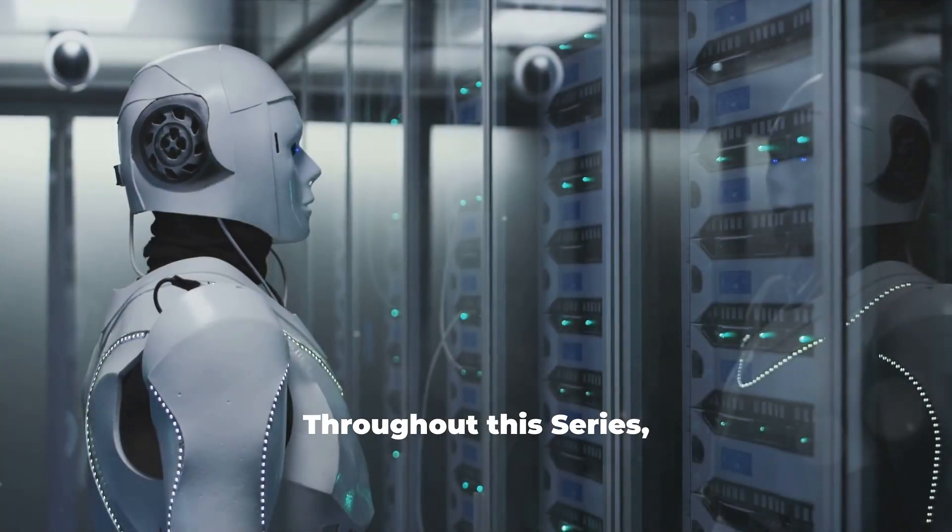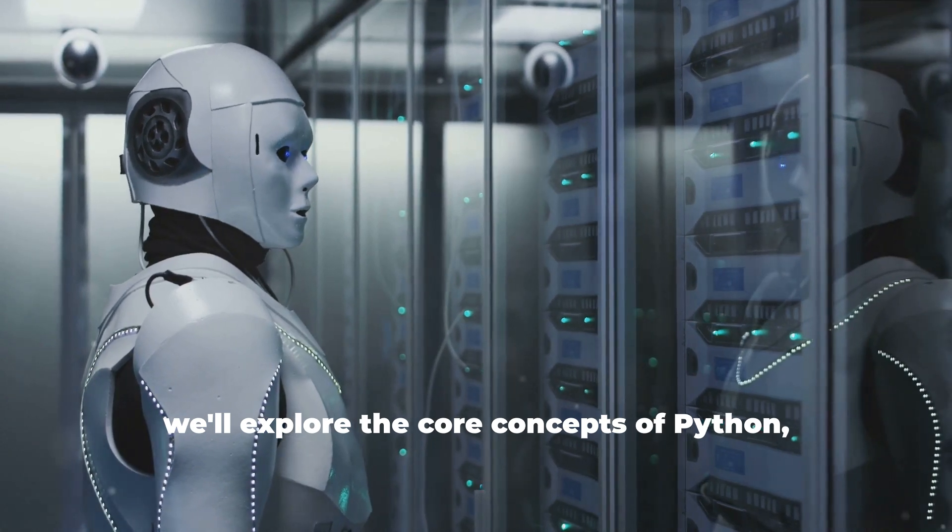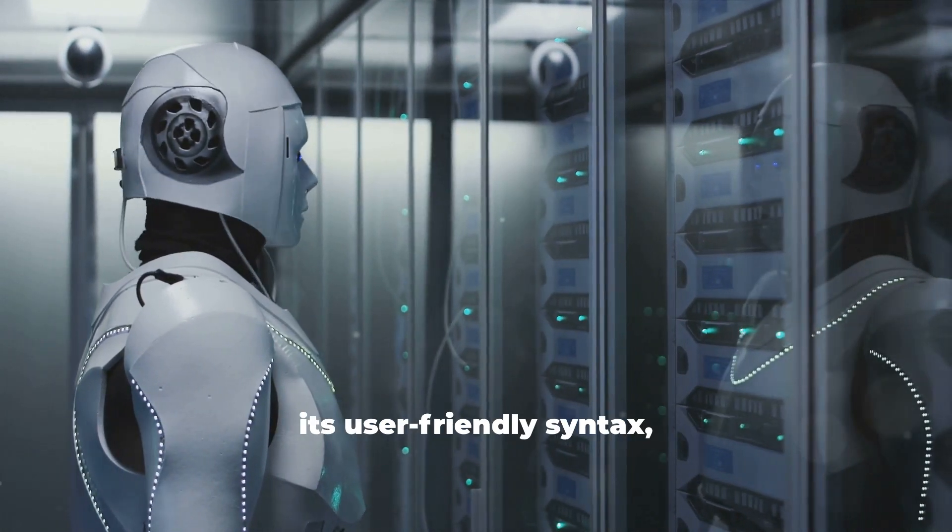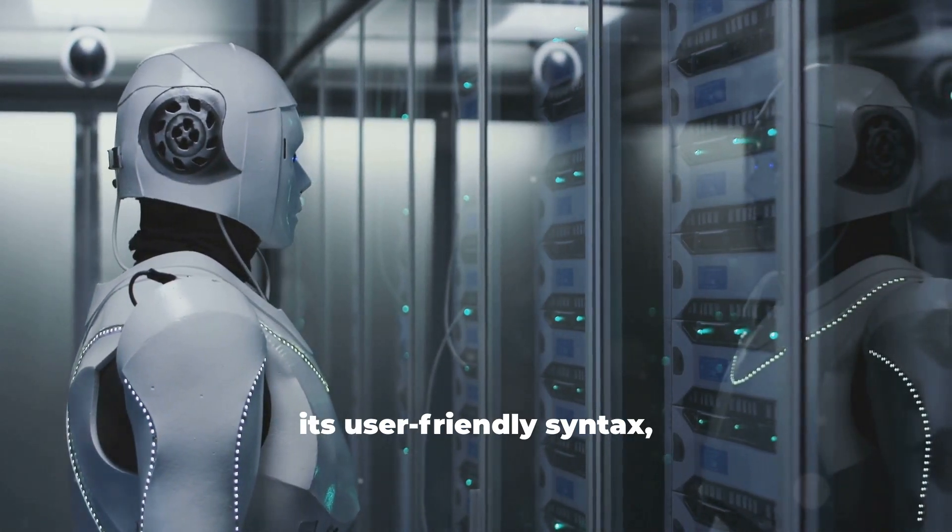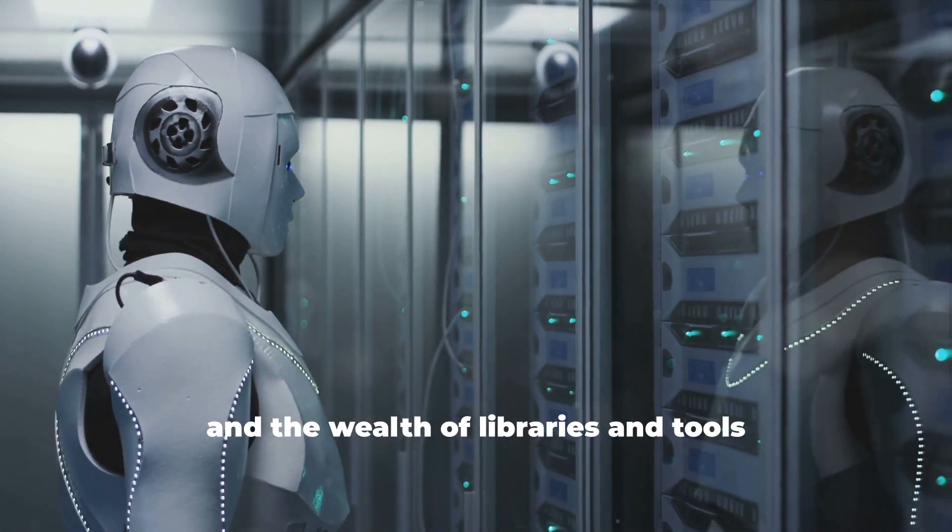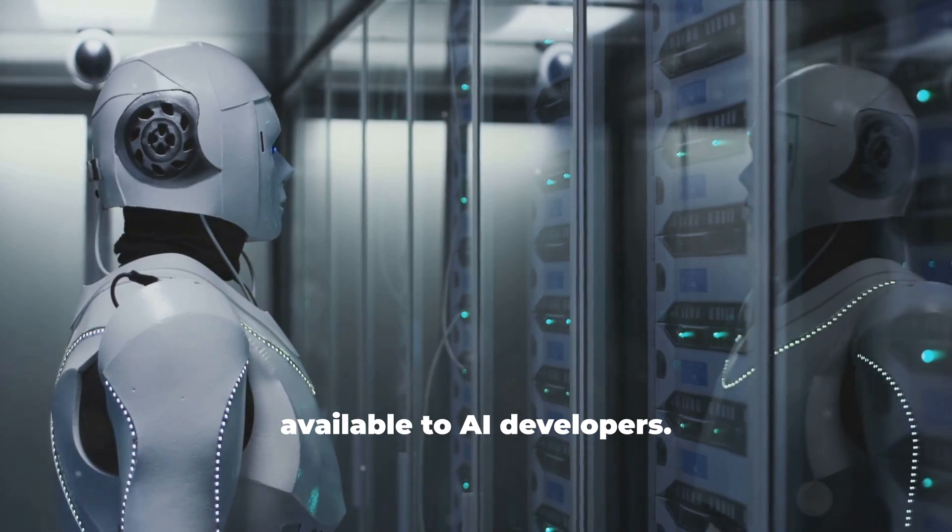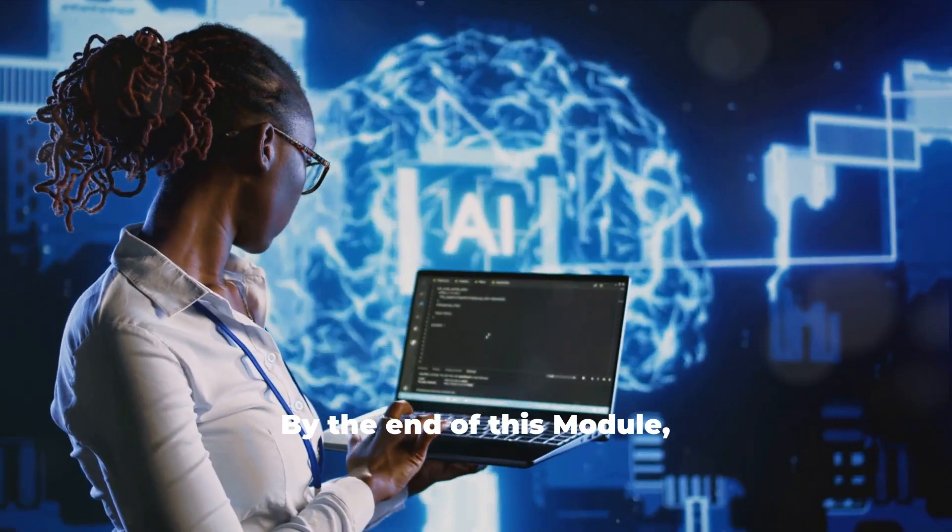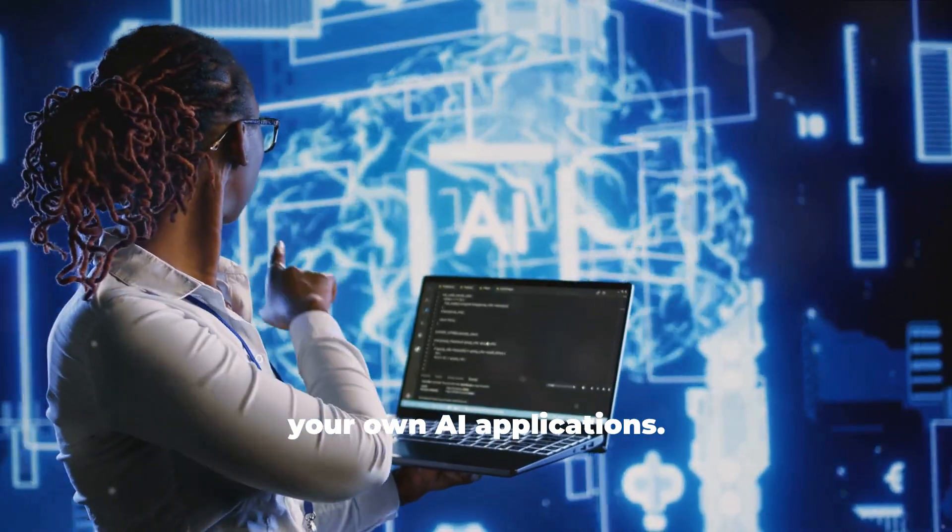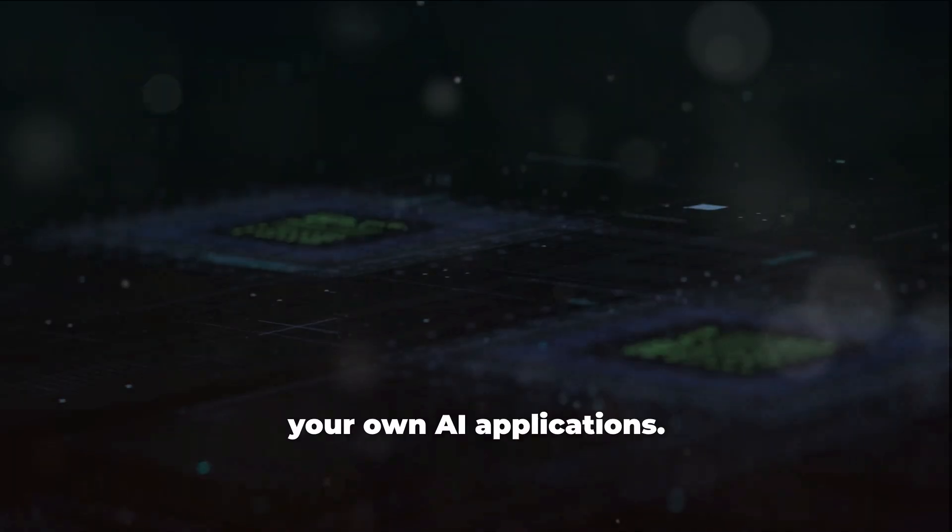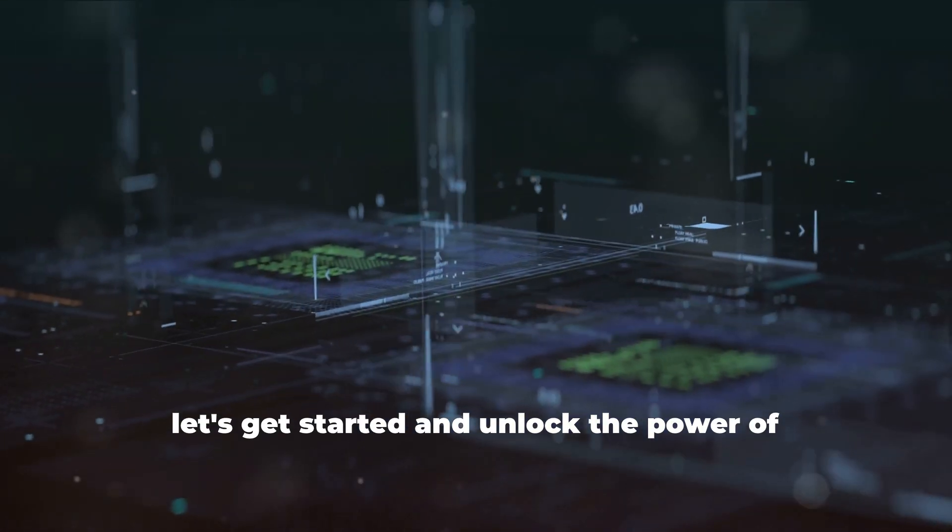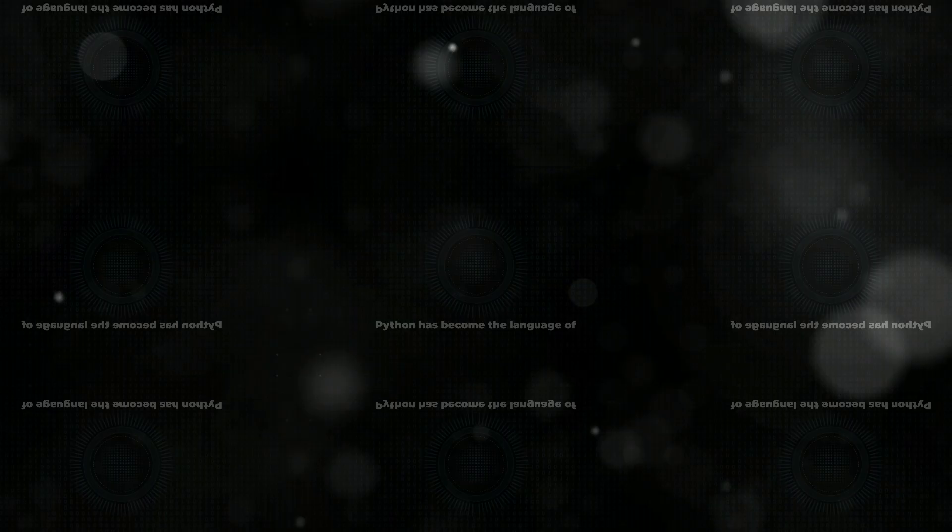Throughout this series, we'll explore the core concepts of Python, its user-friendly syntax, and the wealth of libraries and tools available to AI developers. By the end of this module, you'll be well on your way to building your own AI applications. Let's get started and unlock the power of Python for AI.